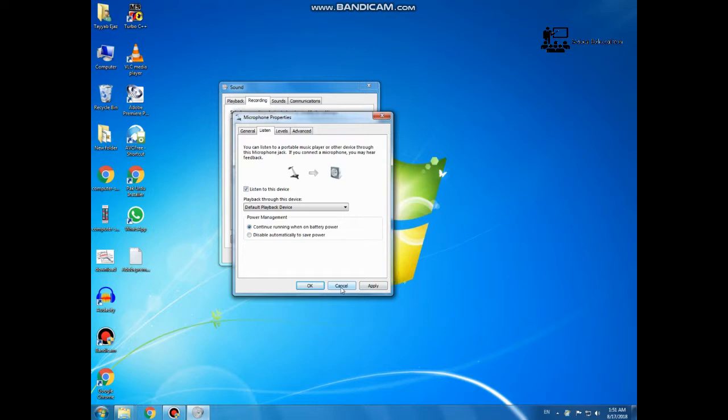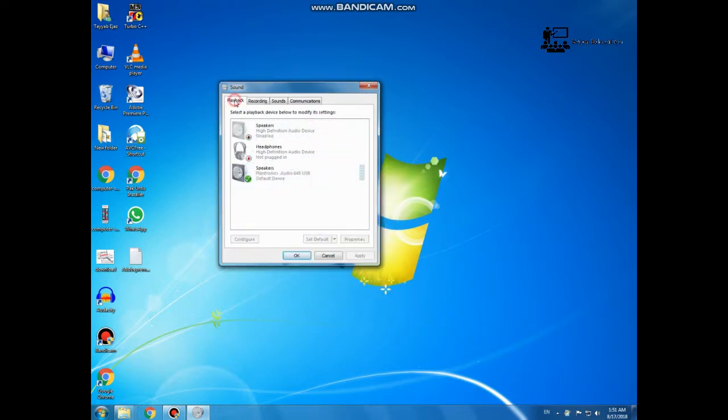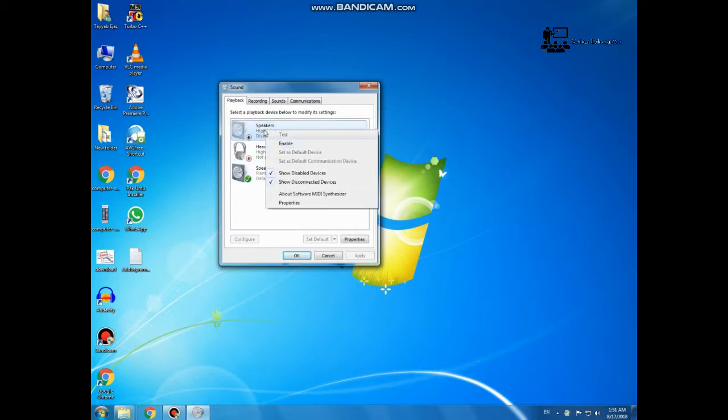Will you have to select the speaker indicator? So with the help of recording, you will be able to use your microphone.